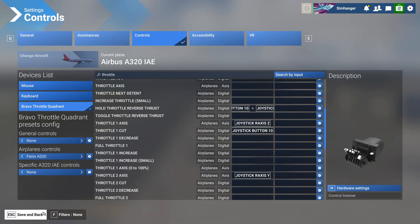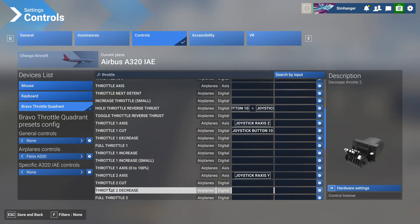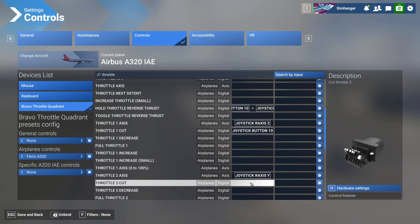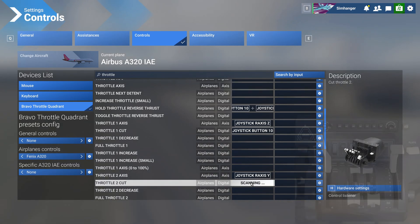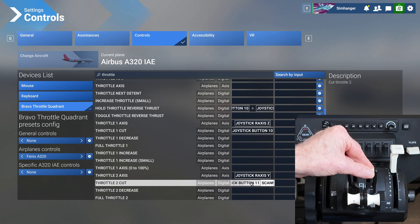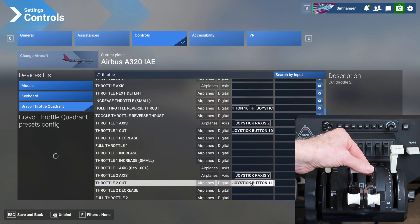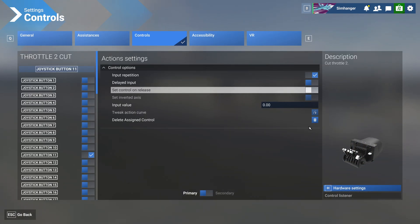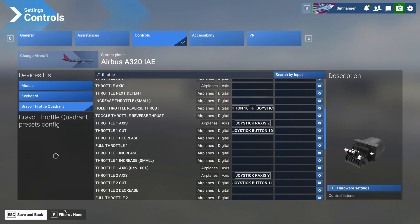Now do exactly the same for throttle 2 — looking for Throttle 2 Cut. Click in the box to start scanning, then move the small thrust reverse lever on throttle 2 up and back down again. It records. We must set Control on Release or this whole config won't work. That's now done.